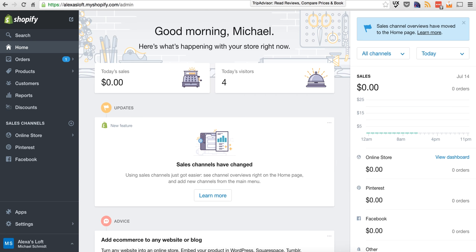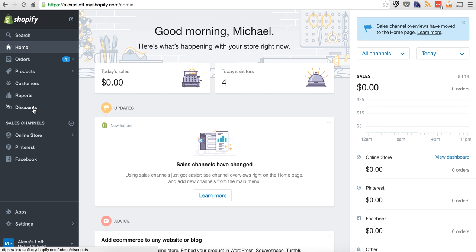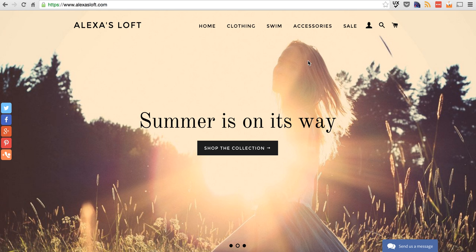From here, there's a lot of options here. You know, you can see orders, products, customers, reports, discounts. You got to start to set up your store. First thing I wanted to do is take a look at the front end and figure out what a good look and feel for this was.